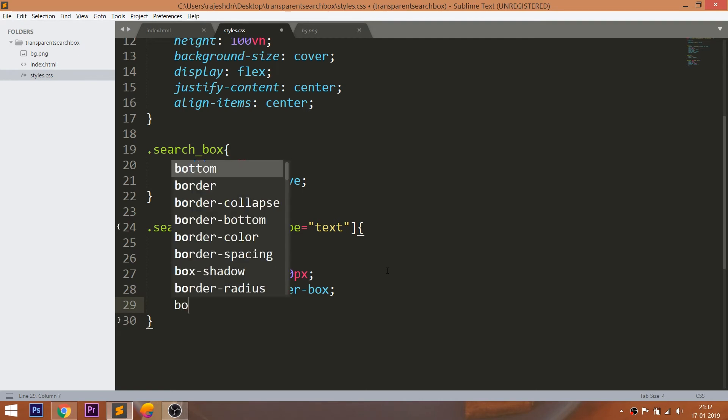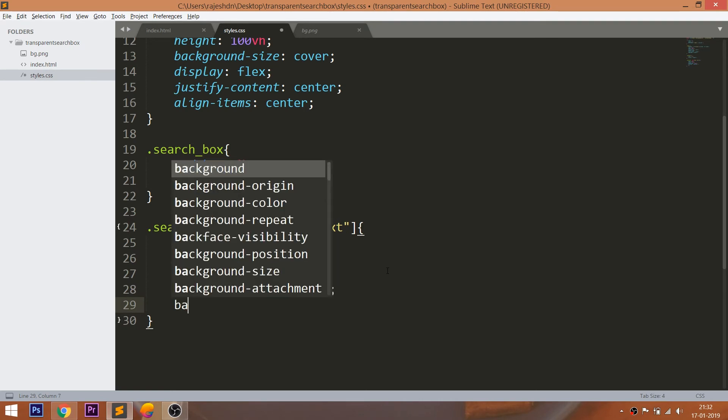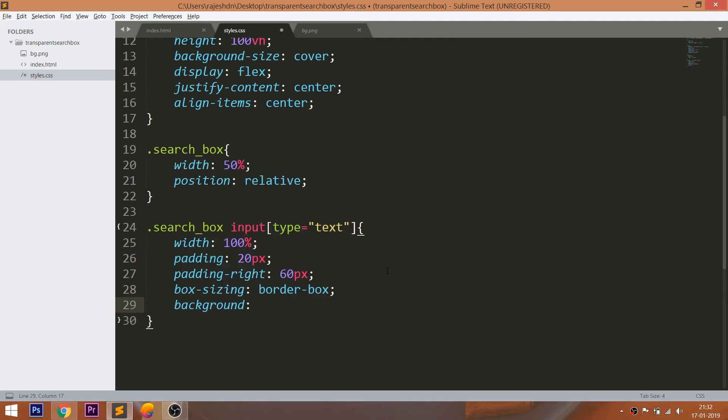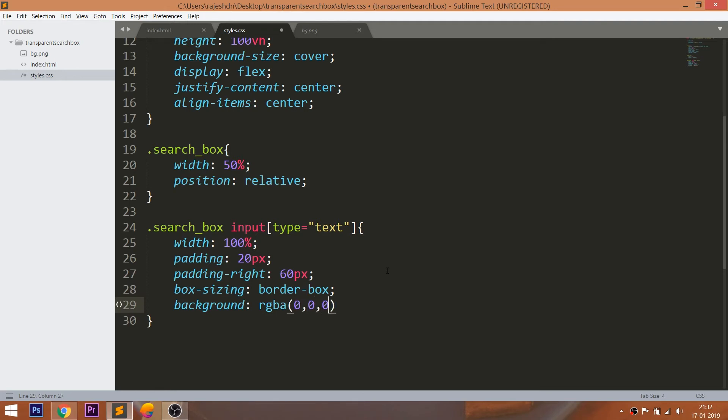To create the transparent background, use the RGBA method. Here A stands for alpha or opacity. Set the alpha value to 0.3.